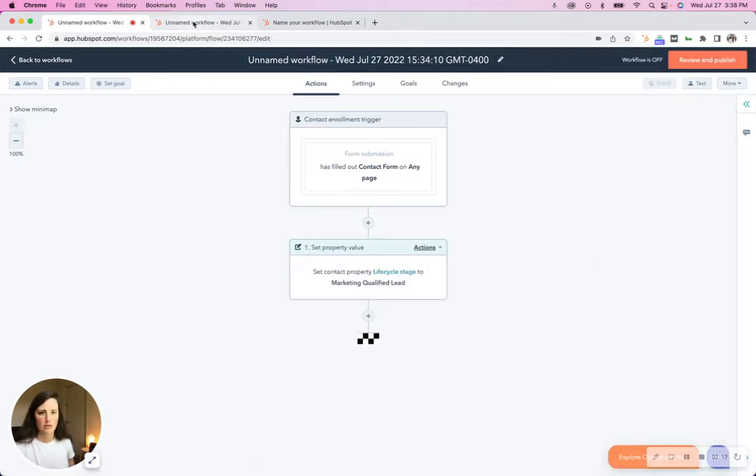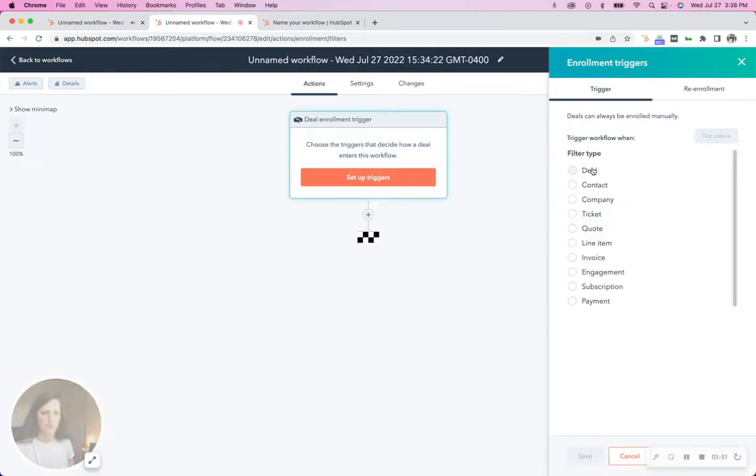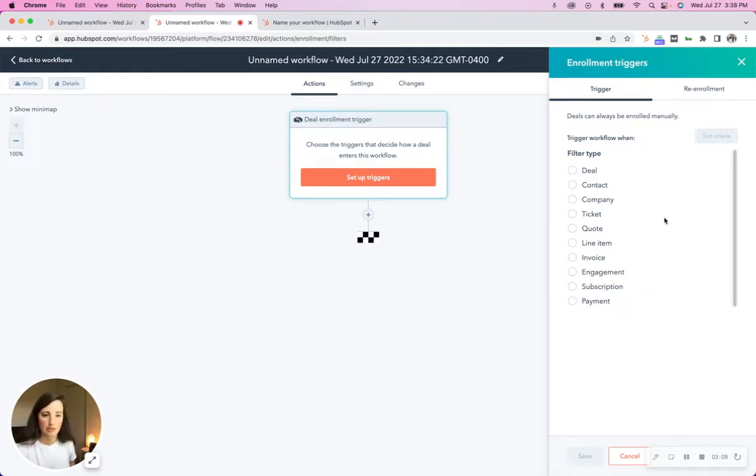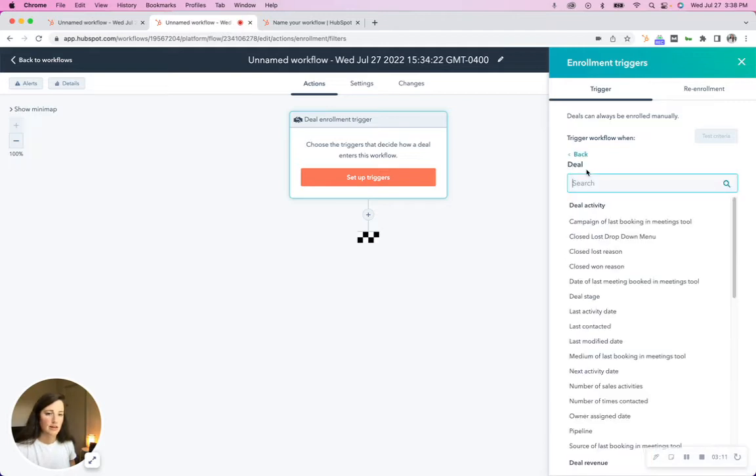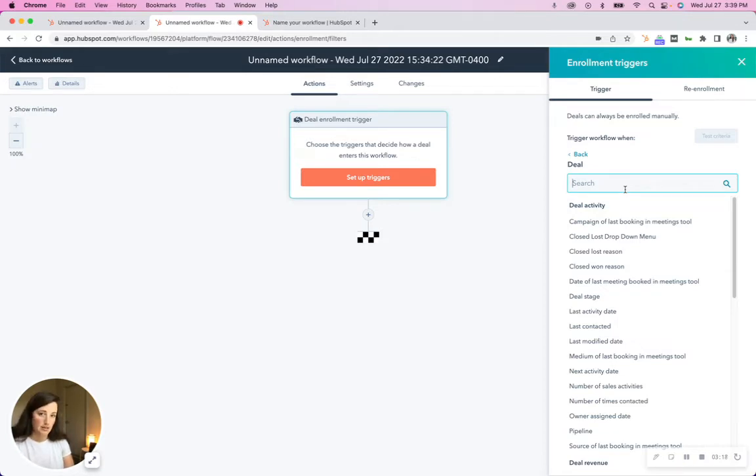So you cannot do the same thing on a deal based workflow. There is not an option for triggering a deal workflow off of a form fill. But if you look at deals, let's say you want to send an email if a deal enters a certain stage in the pipeline, you can do that based in a deal workflow, but you can't do that based on the contact workflow.